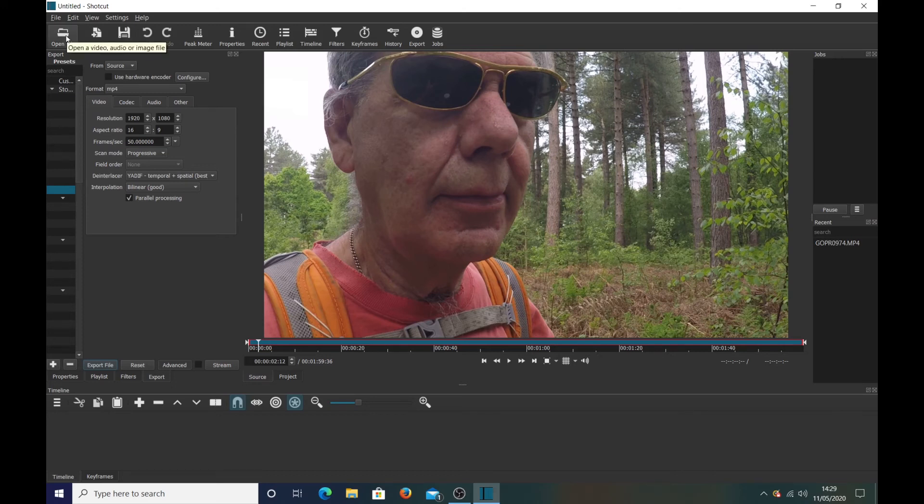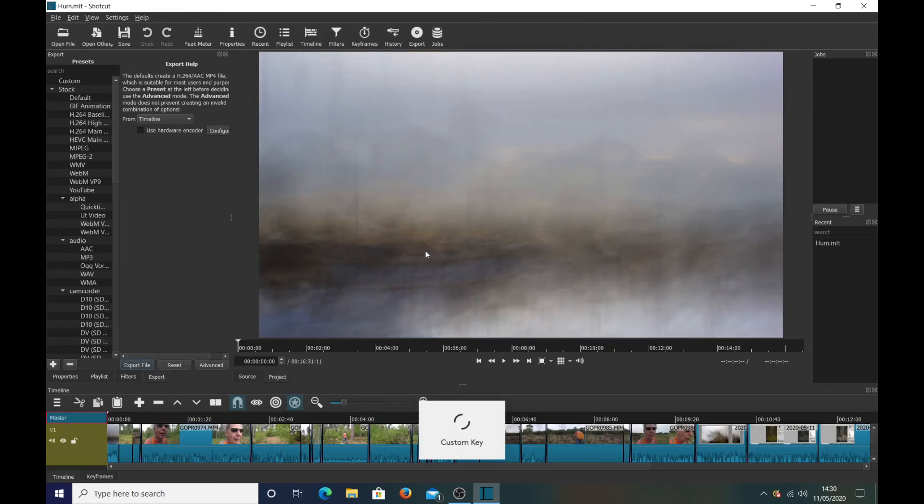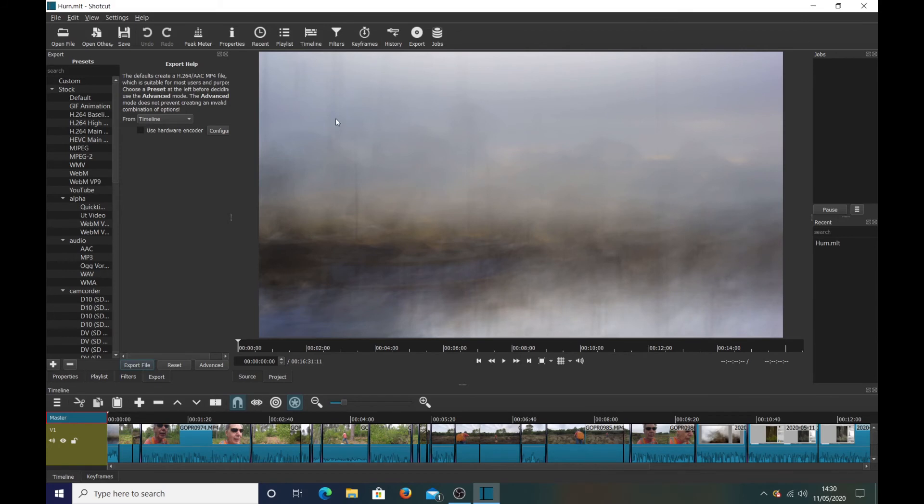which I will again open up my video, what we want to do now. Click on export, click on YouTube,